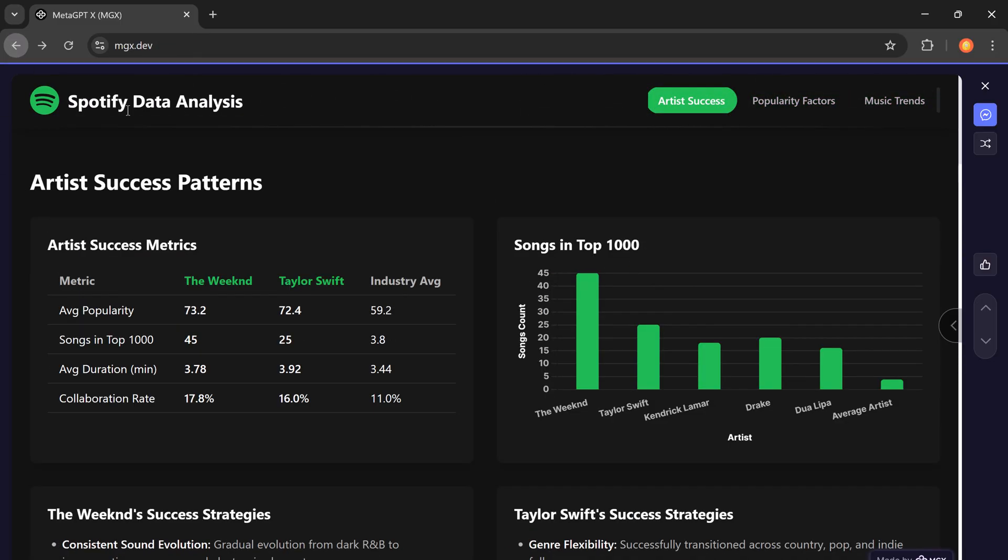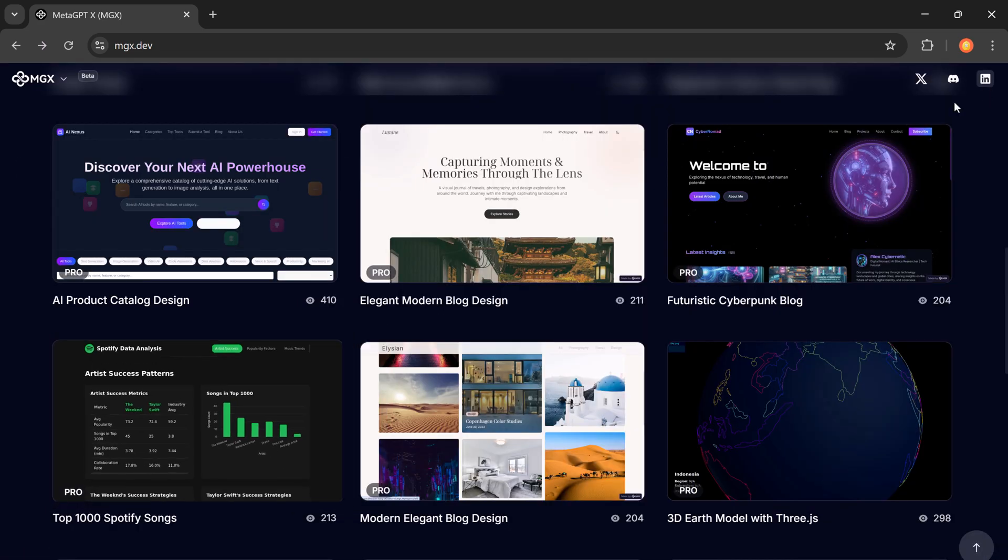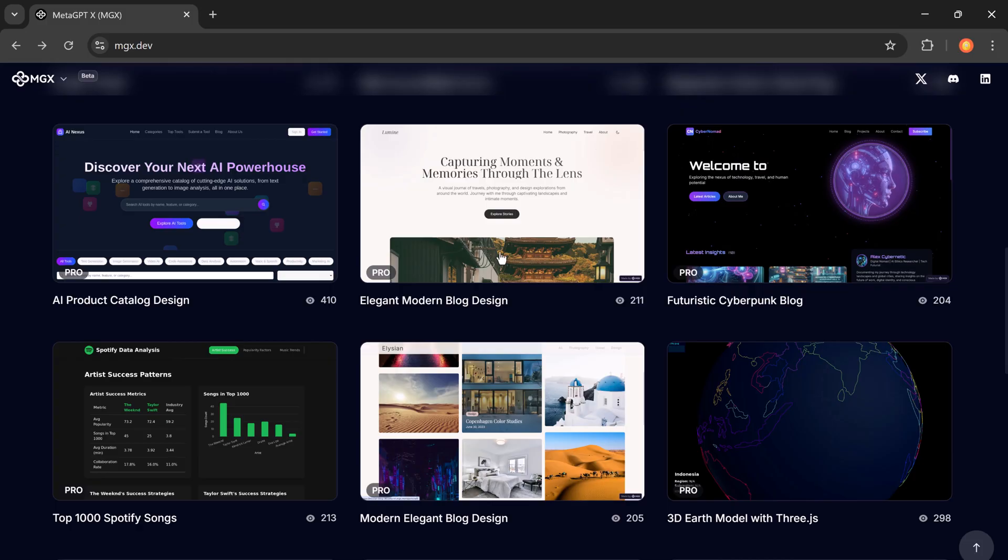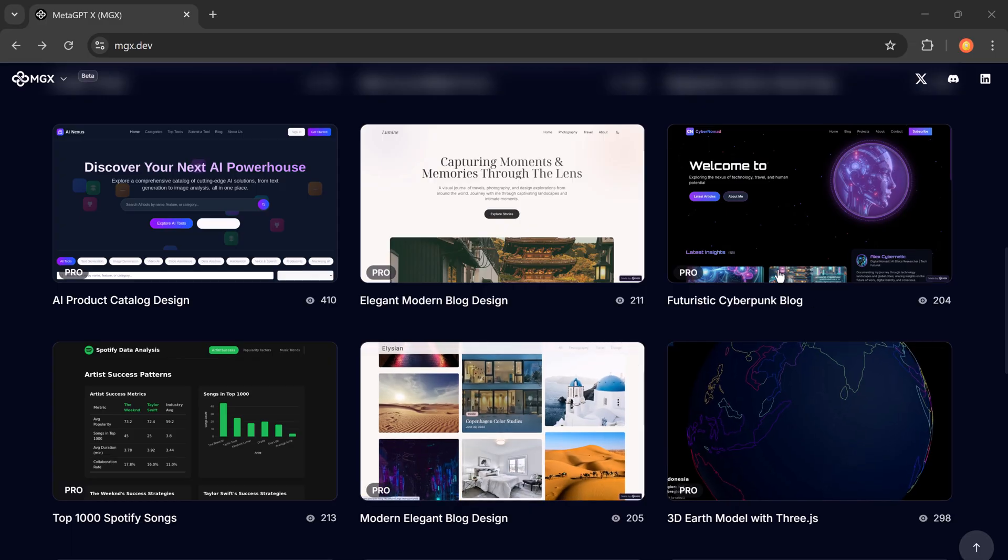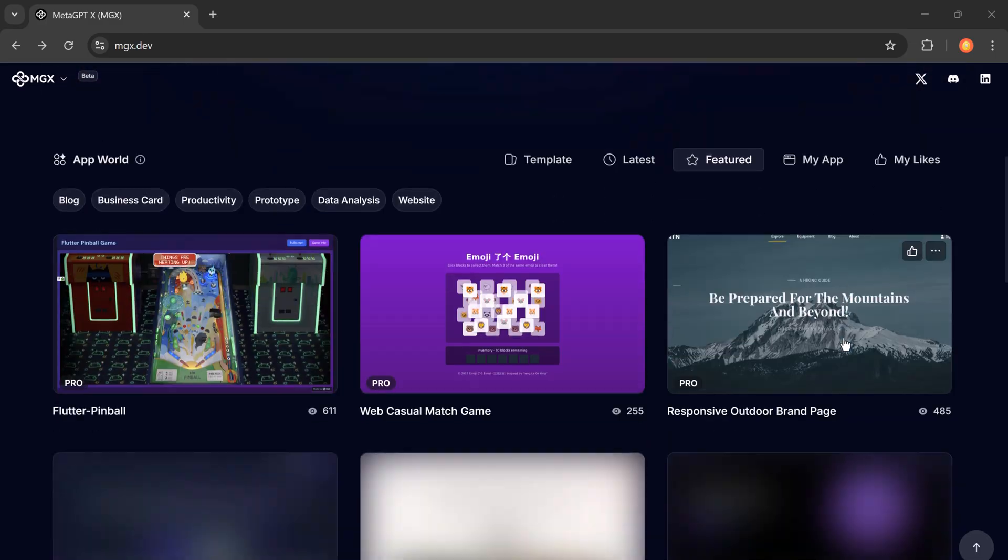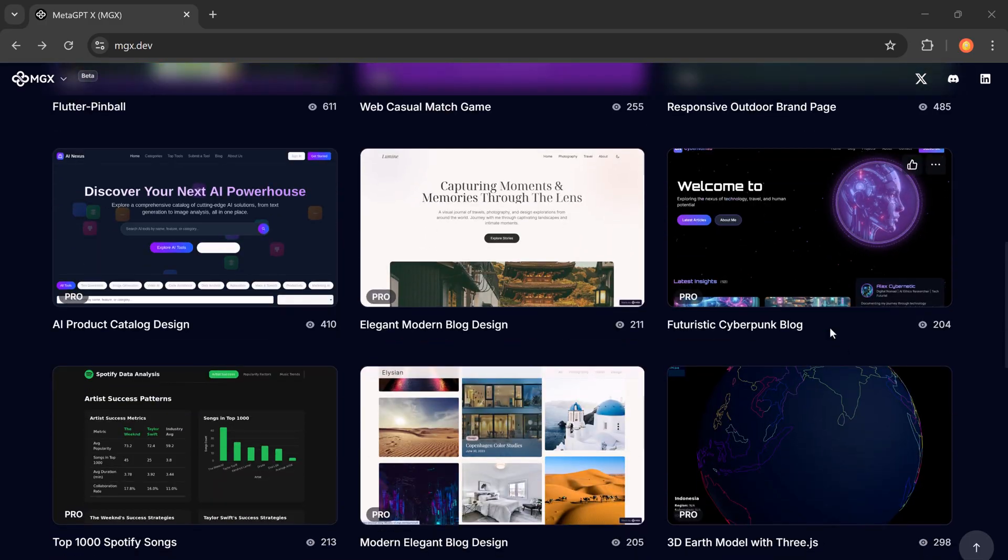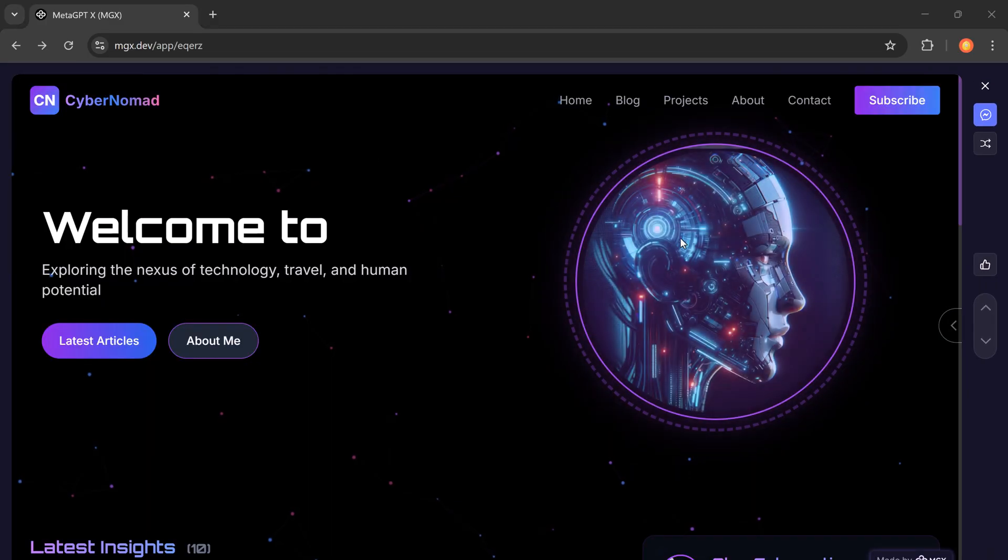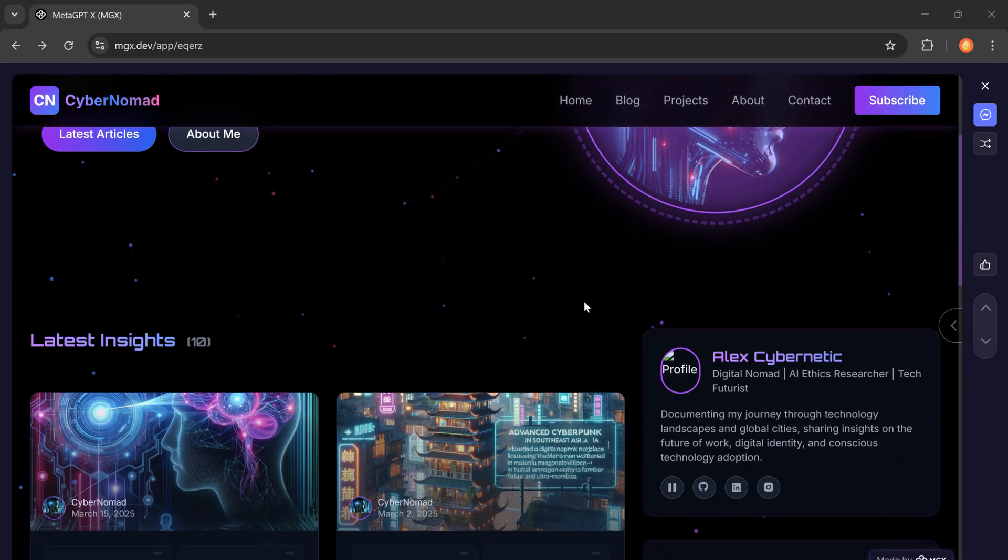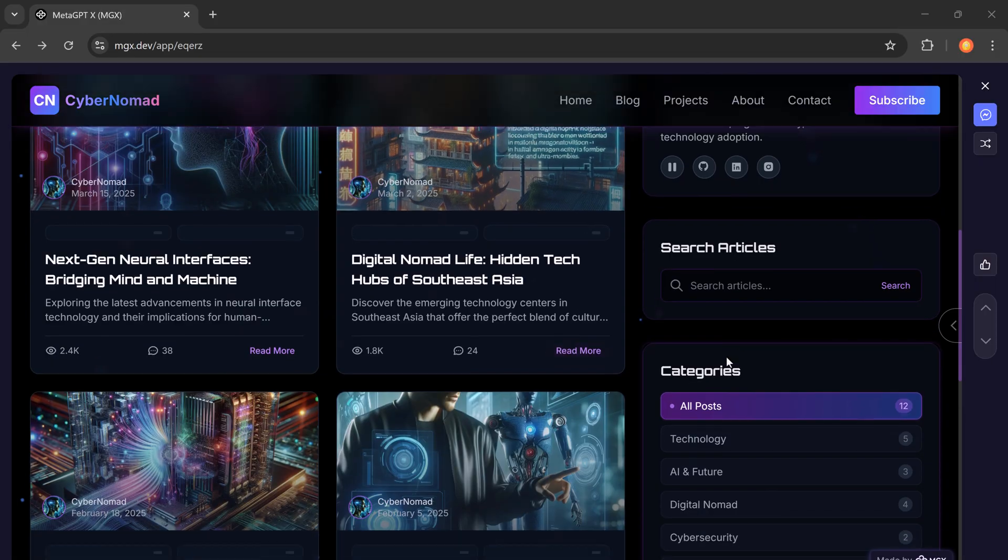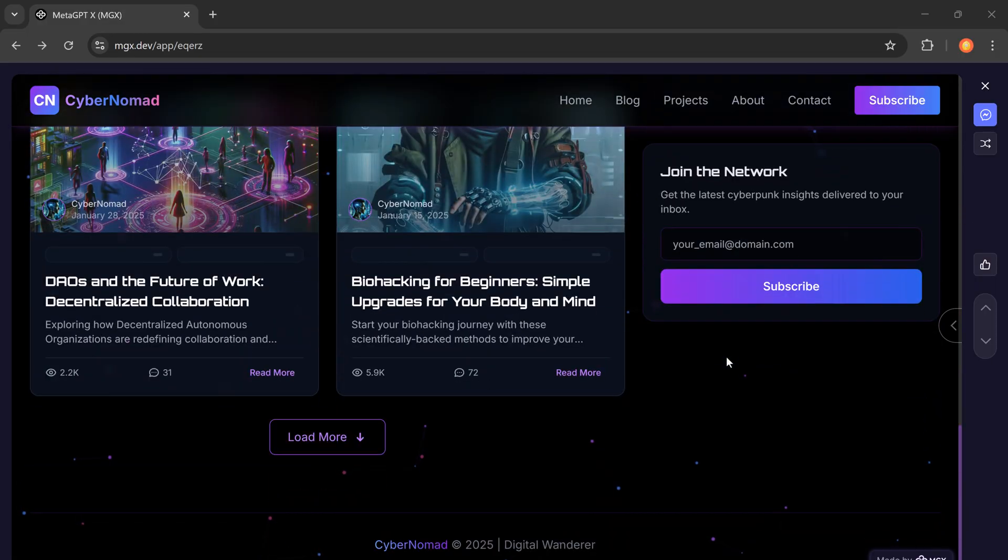So if you've ever wanted to create websites, apps, or digital content without hiring expensive developers or designers, MGX is your all-in-one solution. With just a few clicks and one prompt, you can turn your ideas into real, functional products 24/7. No coding needed.